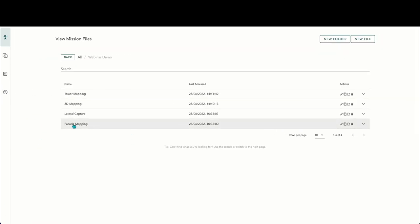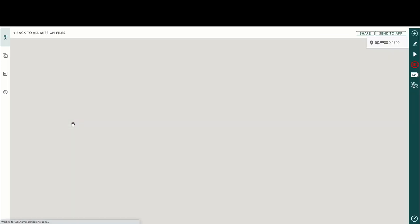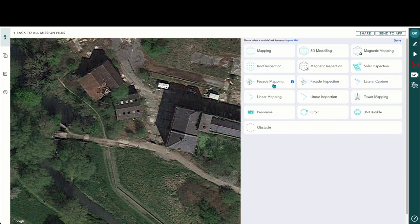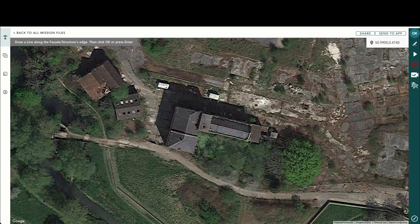Next we can move on to facade mapping. Again we've got our mill. For the facade task, draw a line along the facade structure's edge and press OK to enter. You may have to do this several times — for this one we will capture this back edge, but you can obviously go back and capture the other edges if needed.